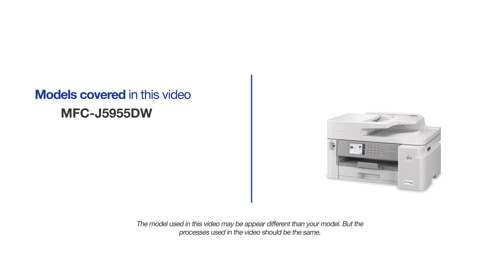This video will cover multiple models and operating systems. Even though your machine may not match the model on the screen, the overall process will be the same.